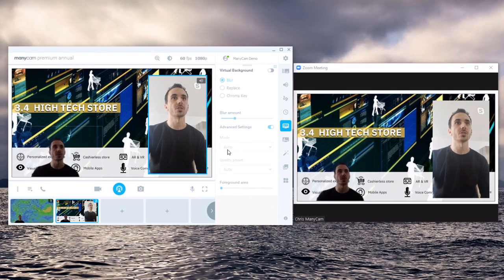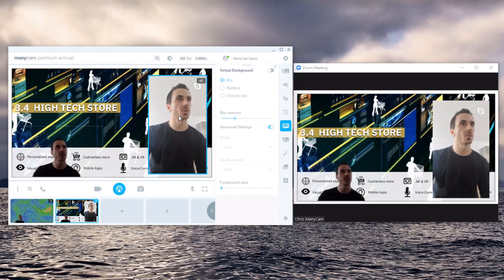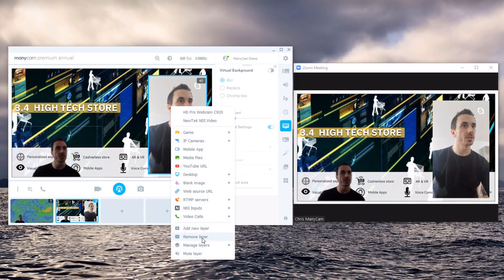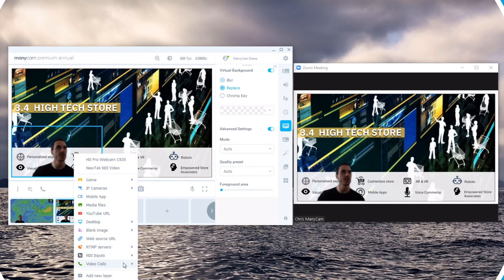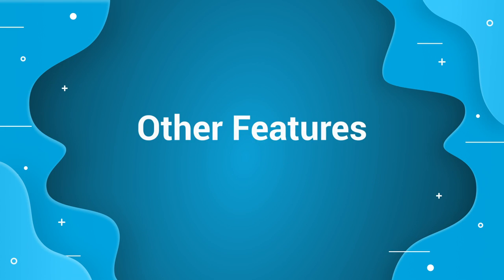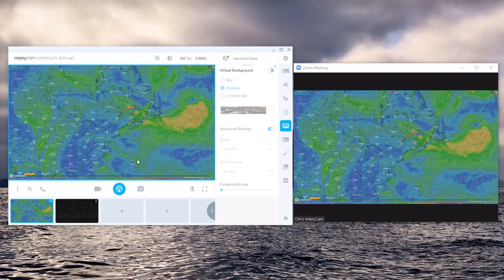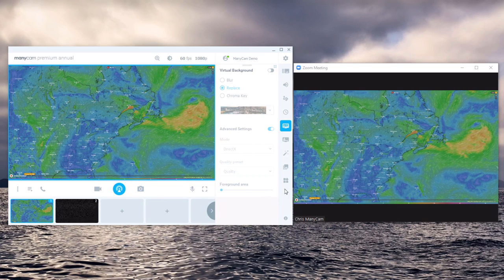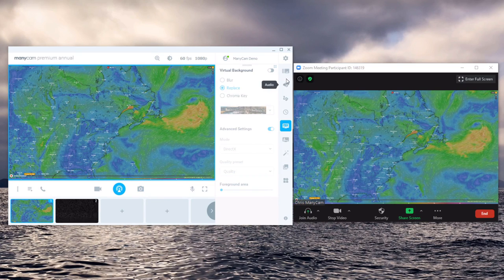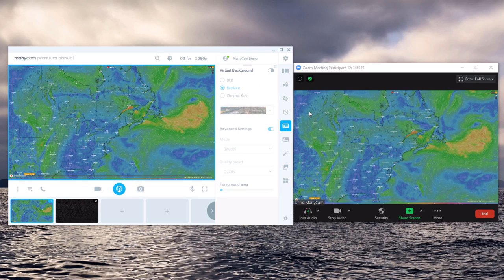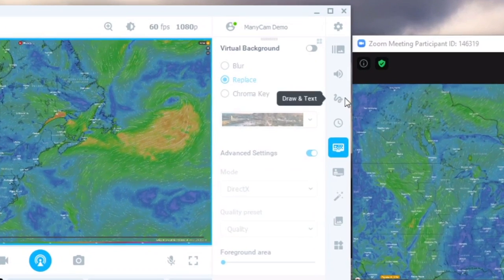Now that you've seen how sources and layers work I'm going to show you how all the other features of ManyCam. So here I'll just remove some layers. Other than adding layers and removing your background, ManyCam also has a ton of other features that allow you to enhance your video calls.